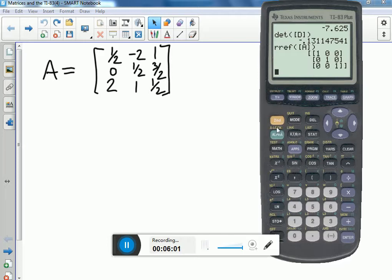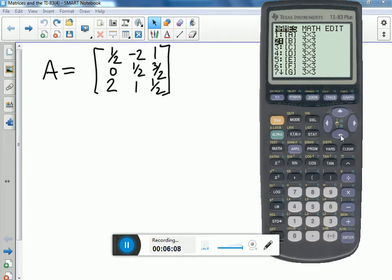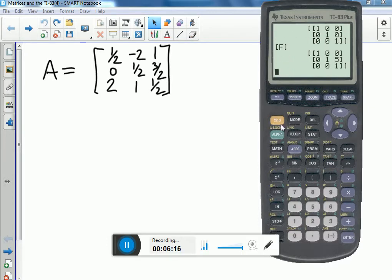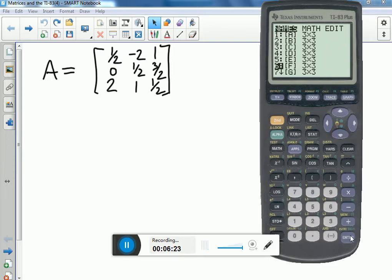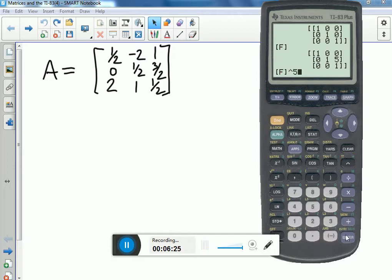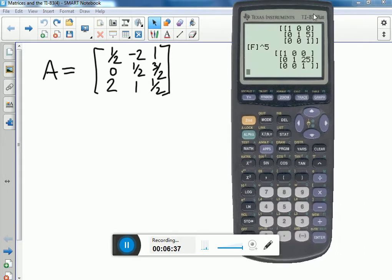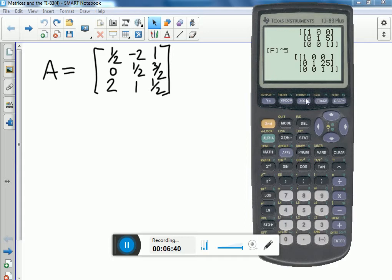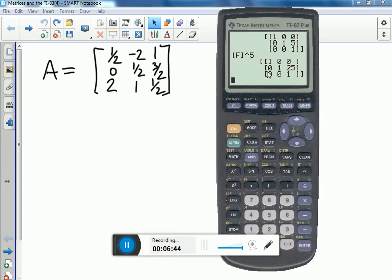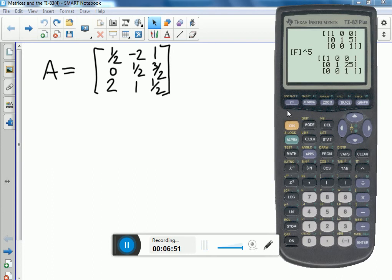What if you wanted to raise a matrix to a power? Let's check out matrix F — it turns out to be an elementary matrix. Let's raise F to the fifth power and see how ugly it gets. Actually, the result is quite clean — later in the class you'll learn why that happened and why we should have seen that coming. That's the greatest hits of the TI-83/84 for matrix operations. Let me know if you have any questions, and keep working hard.